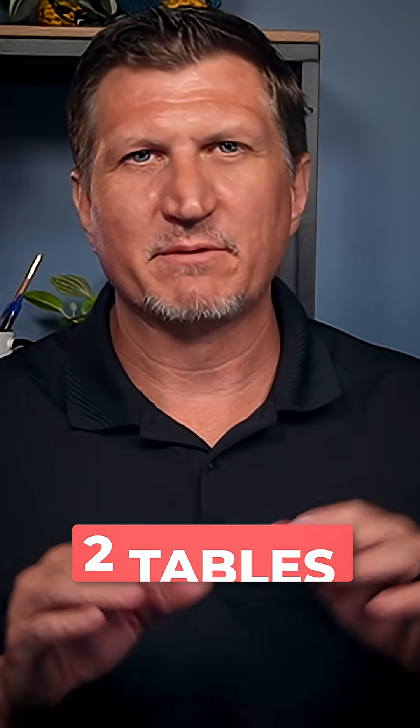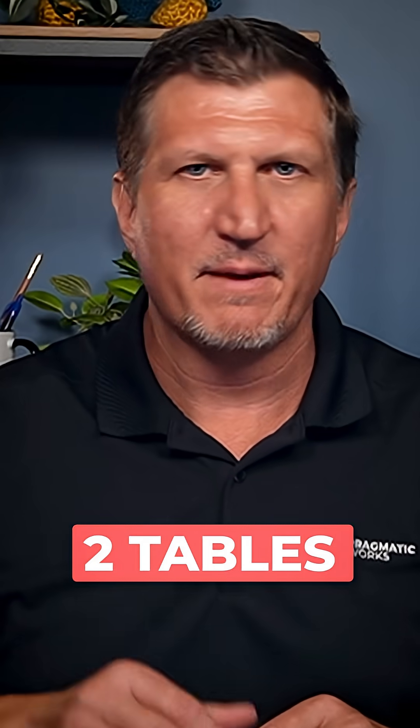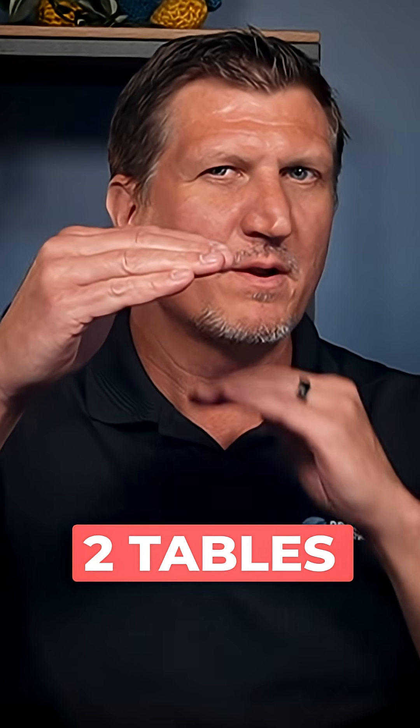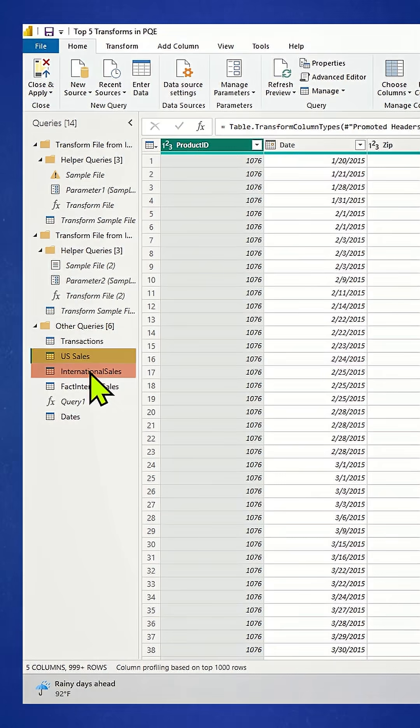Let's take a look at the Power Query Editor at two tables that we want to append. That means we want to put one on top of the other. US sales and international sales need to be appended.